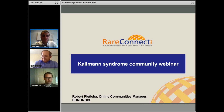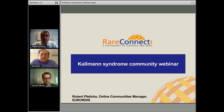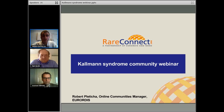Hello and welcome everyone to the first Kallman Syndrome community webinar. My name is Rob Platica and I'm the online community manager at the European Organization for Rare Diseases, EURORDIS. We've just created a new community on rareconnect.org for Kallman Syndrome and this webinar is an introduction to that community and to the webinar series that we would like to do. It's also a chance to ask some questions about Kallman Syndrome to our specialist Andrew Dwyer who's here with us today.